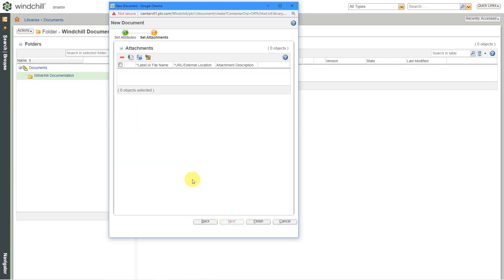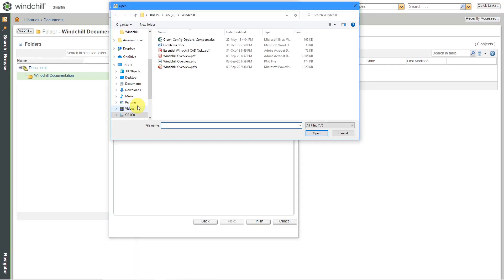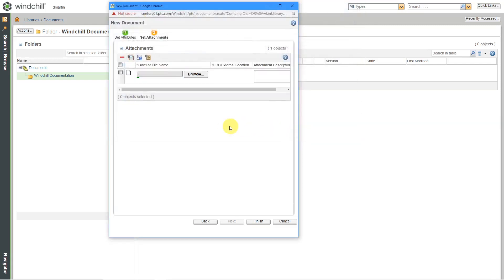And now you can add other additional attachments in here. So your documents can have attachments. If I use this button over here, I can attach another local file. So maybe I want to include the PDF of that as an attachment.